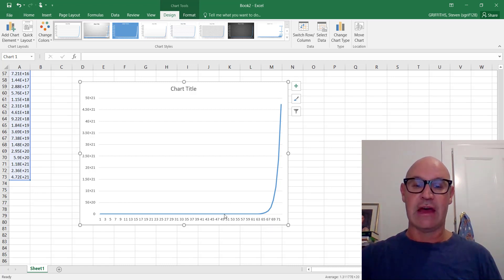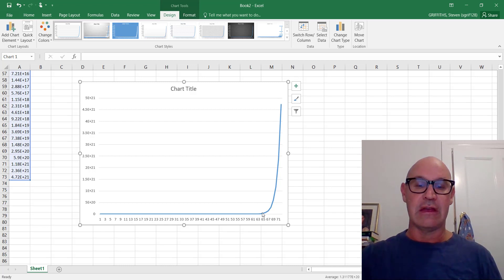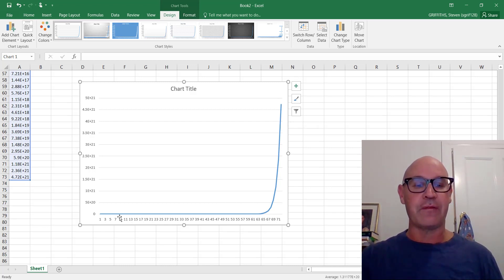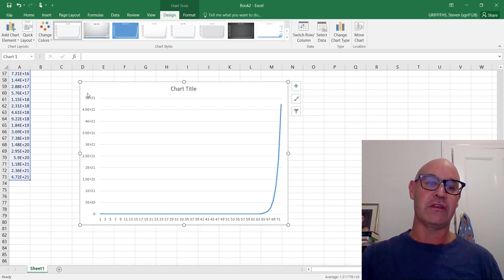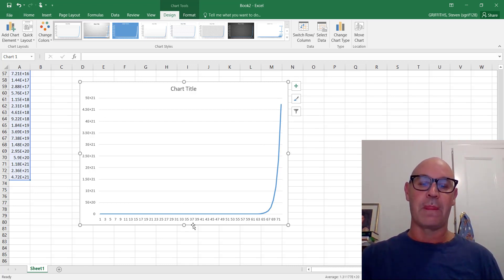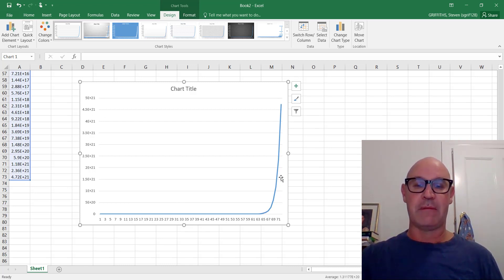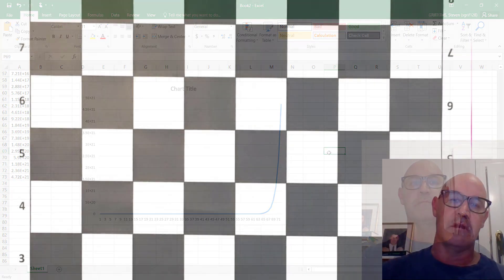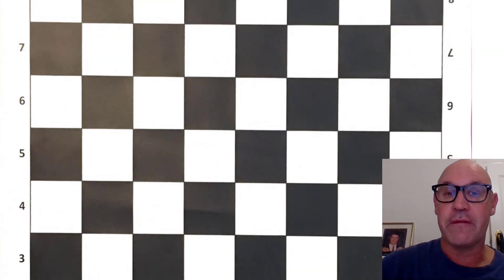It starts off pretty slow. And then it really, really ramps up. It looks like it's a flat line here. And that's just purely because of the scale. So it really ramps up. That's exponential growth.